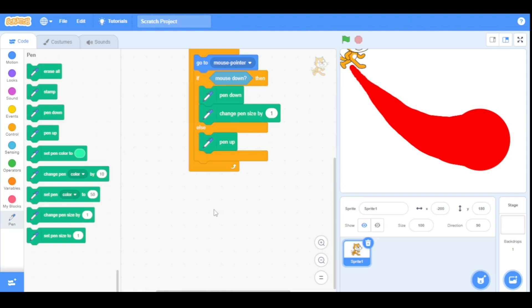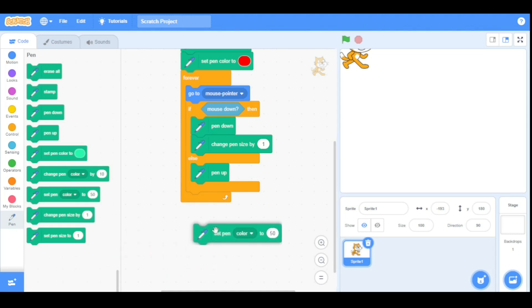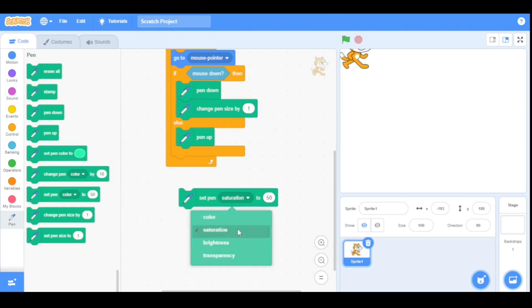Now let's have a look at the 'set pen effect to' block. This sets the pen effect to a specified one. For example, I set the pen saturation to minus 30.